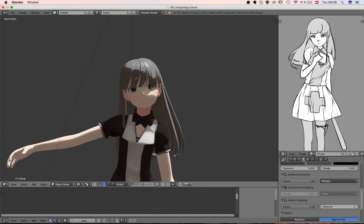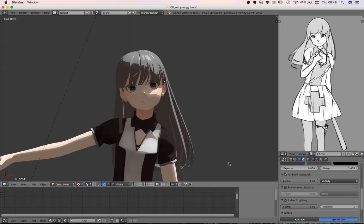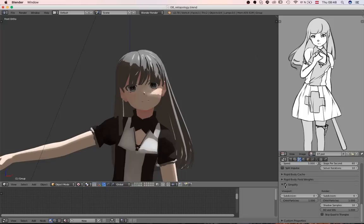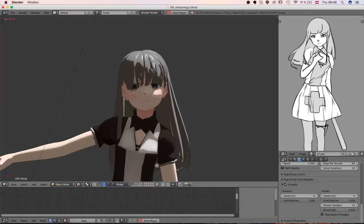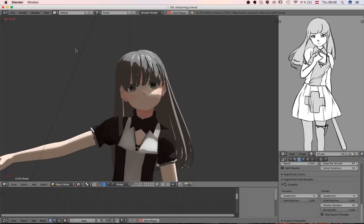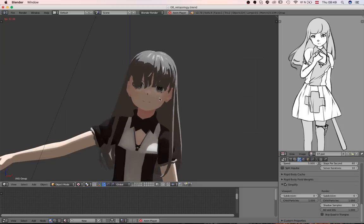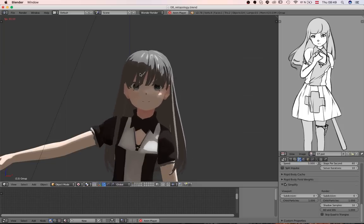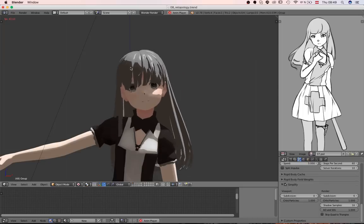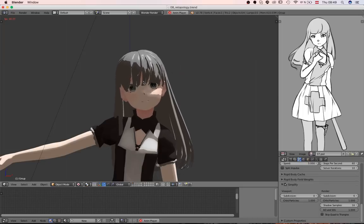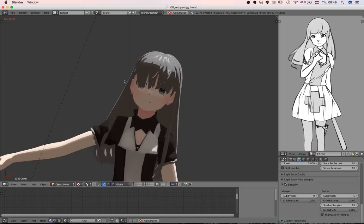But probably the most interesting part of this rig is that it actually has physics for the hair. Let me give you a look at that. I will simplify the geometry so that it runs fluent, so the frame rate isn't too low. And you can see that the hair actually moves with gravity and with the dynamic of the head.